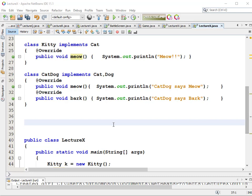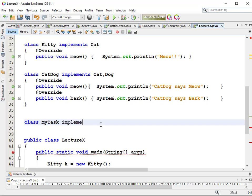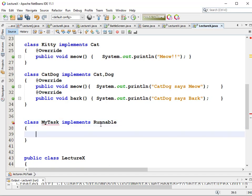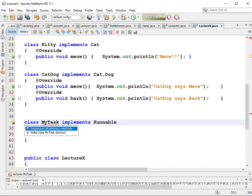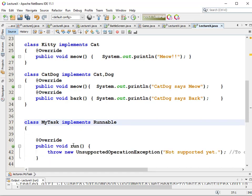We create a class called MyTask that implements Runnable — with two N's. Every Runnable has to have a run method, because when the thread starts it will execute my class's run method — whatever I want it to do. We'll implement the abstract method and make it do something simple, like print a message.